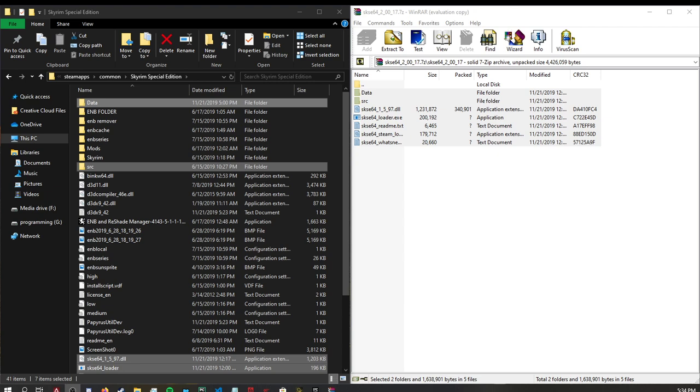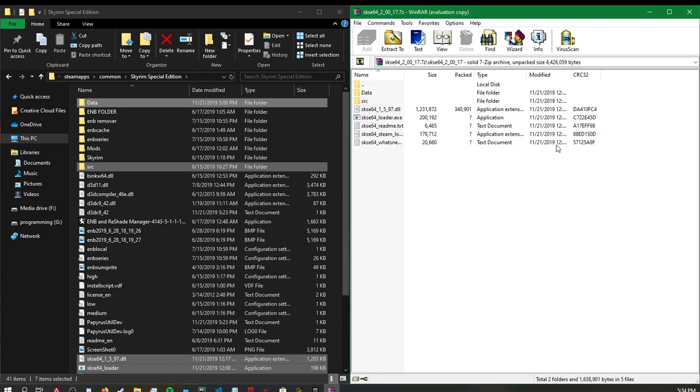First thing is first, we will download the SKSE from the website, which I will provide a link below. Once we have that file, we just want to open it up with whatever you have to open up those files with.